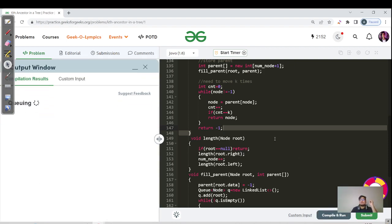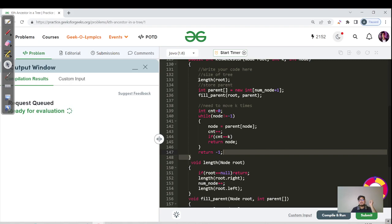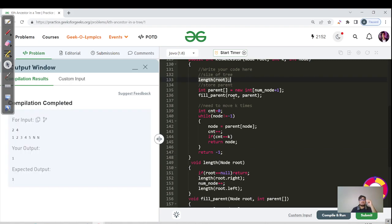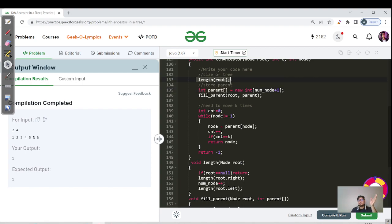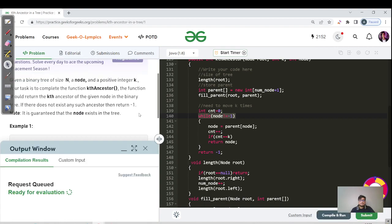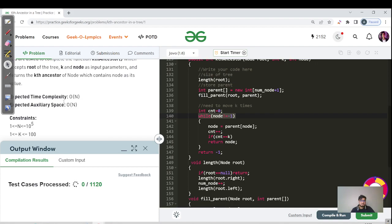For time complexity: the length function is O(n), and the fillParent level-order traversal is O(n) time and O(n) space due to the queue and parent array. The while loop is at most O(n) in the worst case. Combining everything: O(n) + O(n) + O(n) = O(3n) = O(n). Space complexity is also O(n). The constraint is n ≤ 10^5, well within limits, so this code will get accepted.